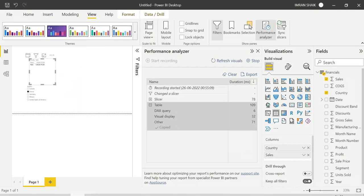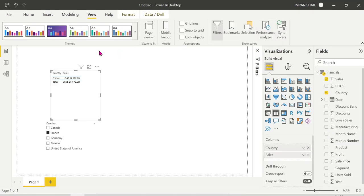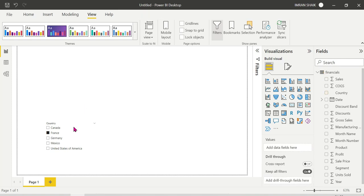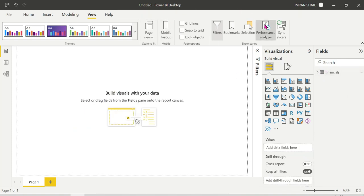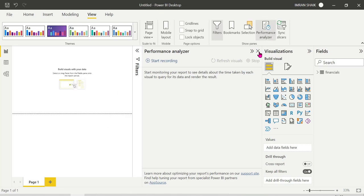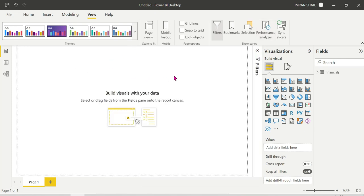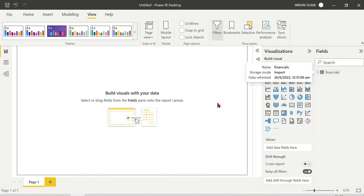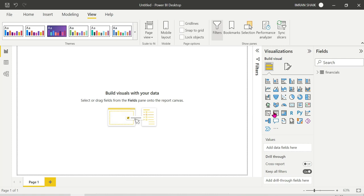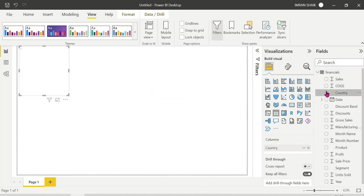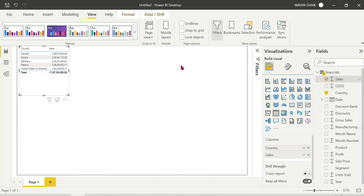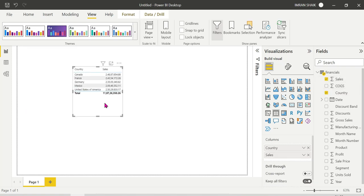Let's open Power BI Desktop — it's blank right now with no defaults. We can import data in import mode. Now we have a table with a general structure, a country column, and all sales data. This looks good.